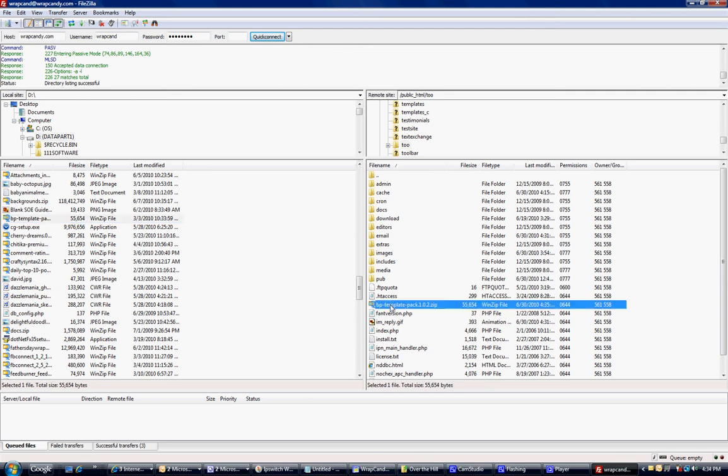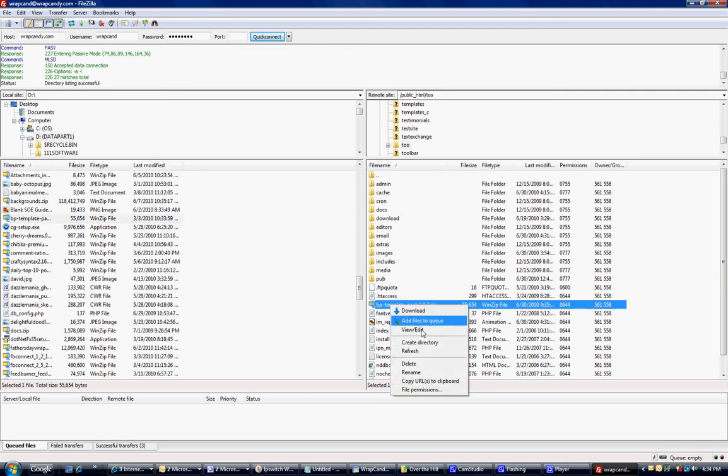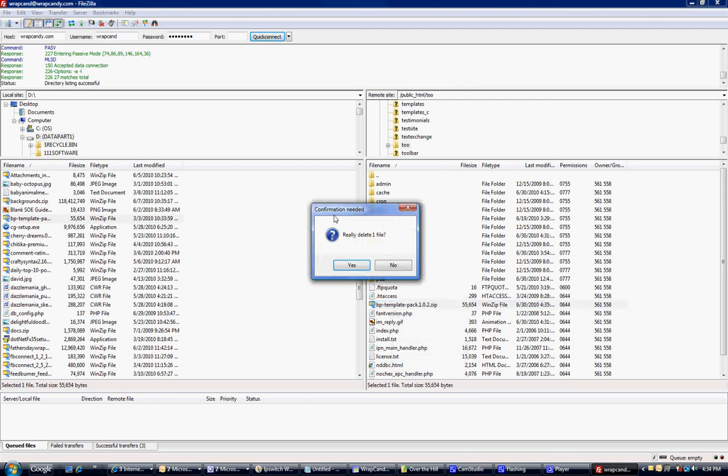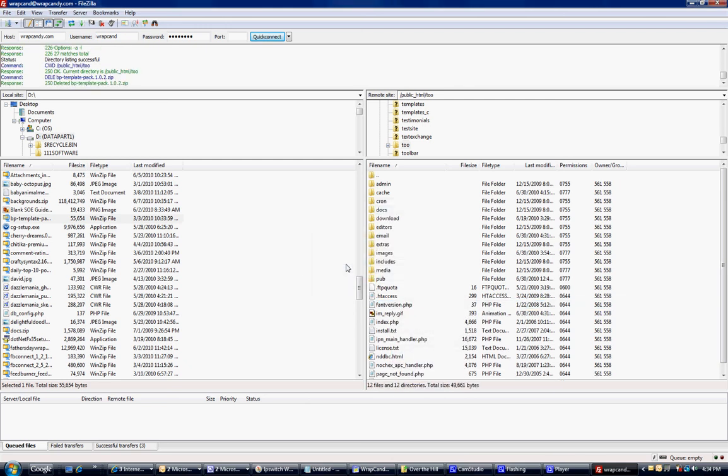I don't want it on my server, so I'm going to remove it by right-clicking and selecting Delete. It says, do you want to delete? Yes.